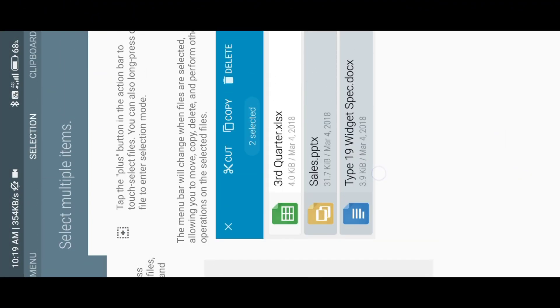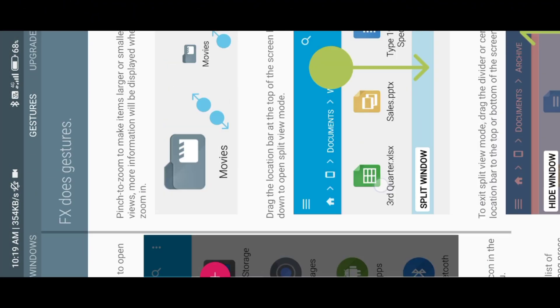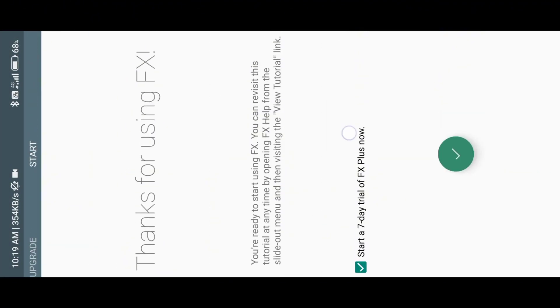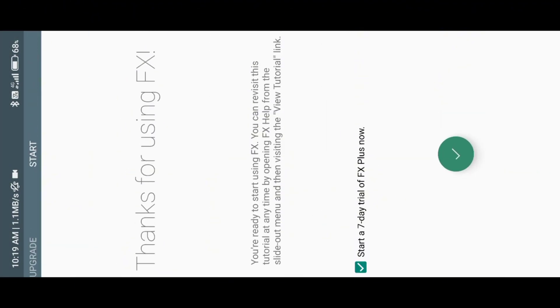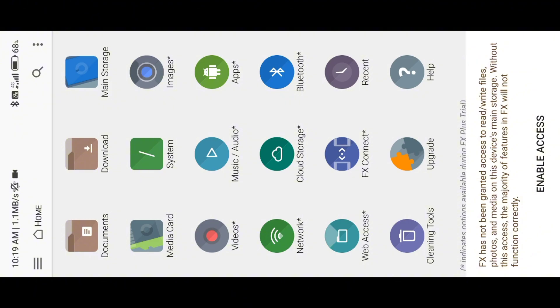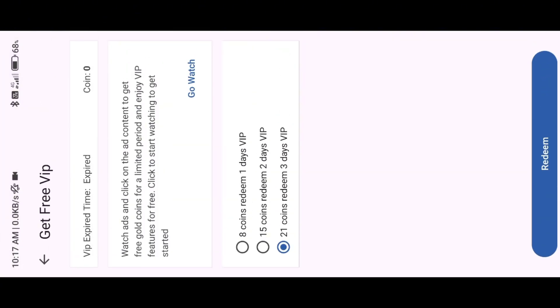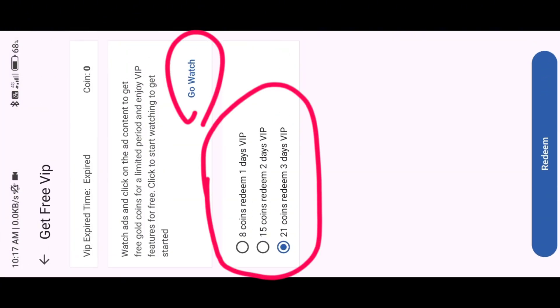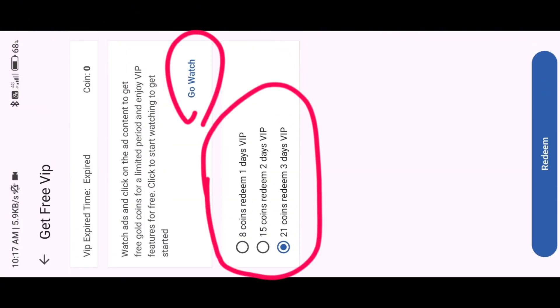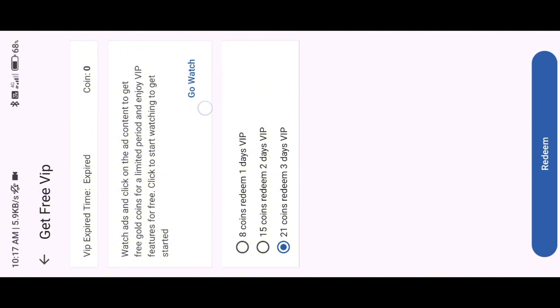Before we start, I will explain what we are going to do with multi-app data. Once you watch eight ads, then redeem the one-day VIP option in multi-app, it will create a redeem info XML file inside of shared preferences. You can explore it on your own, but I will add that XML file manually in this video.